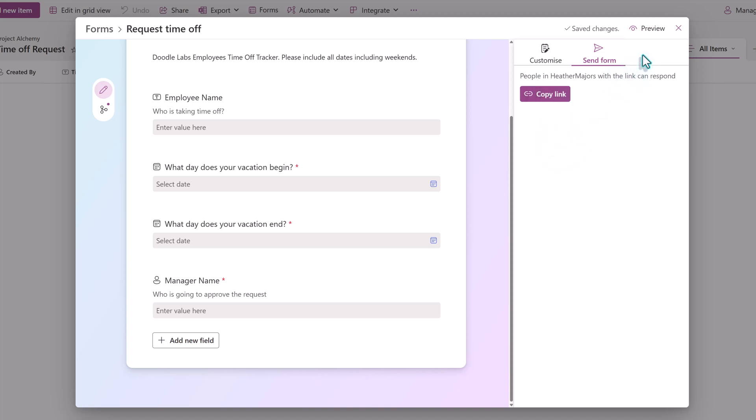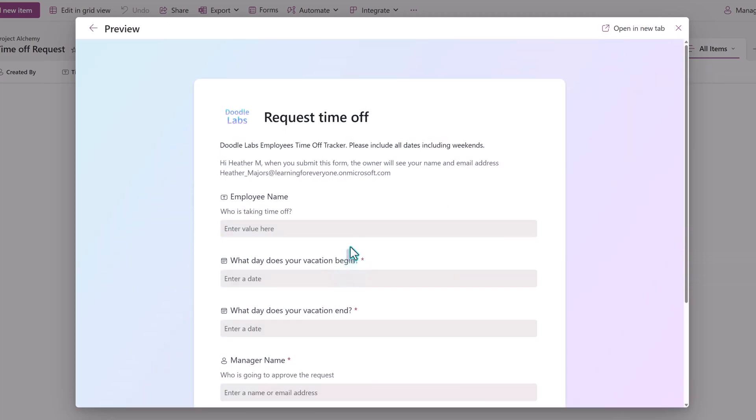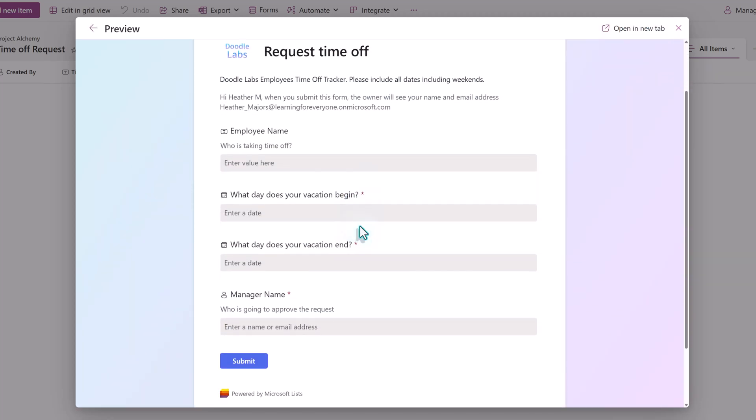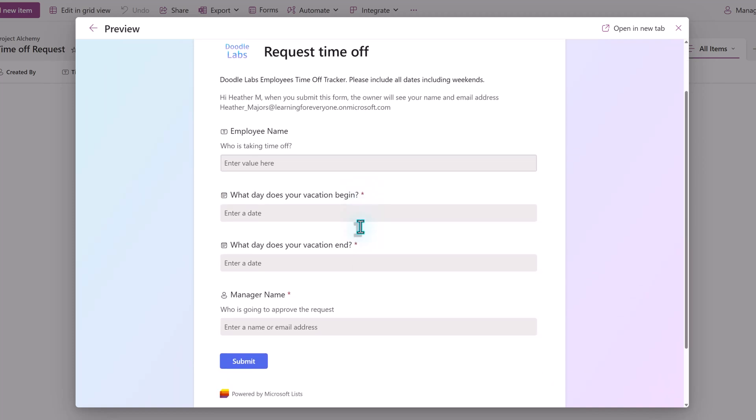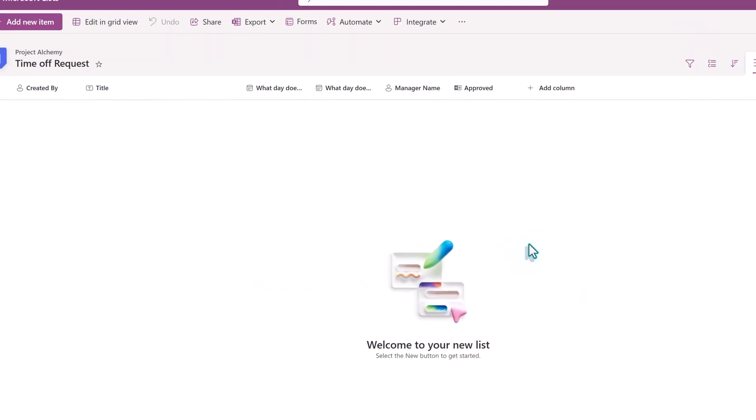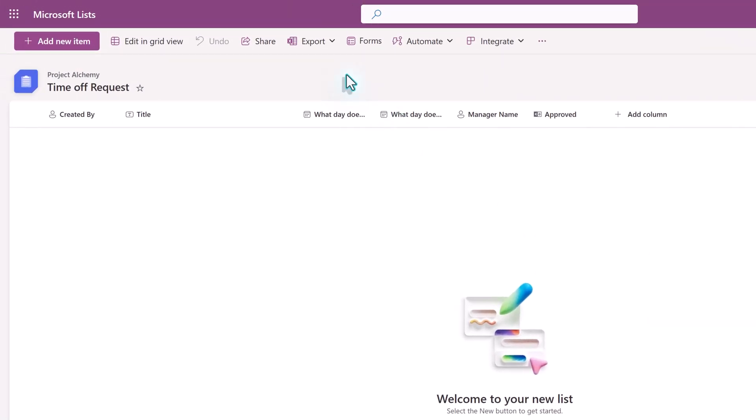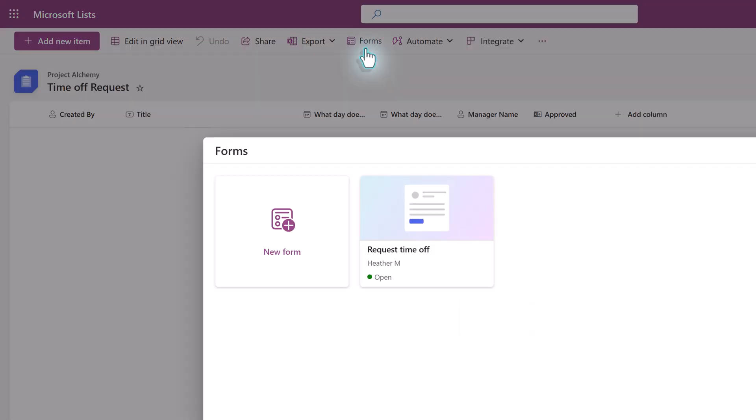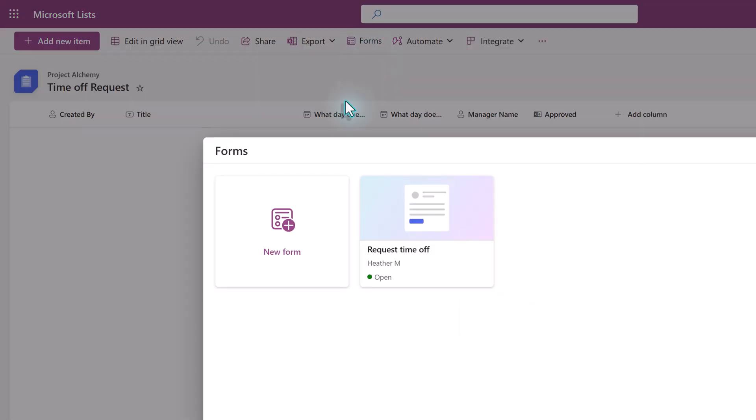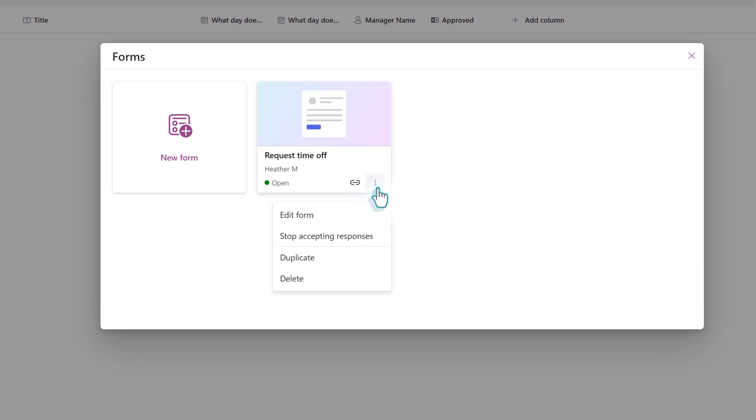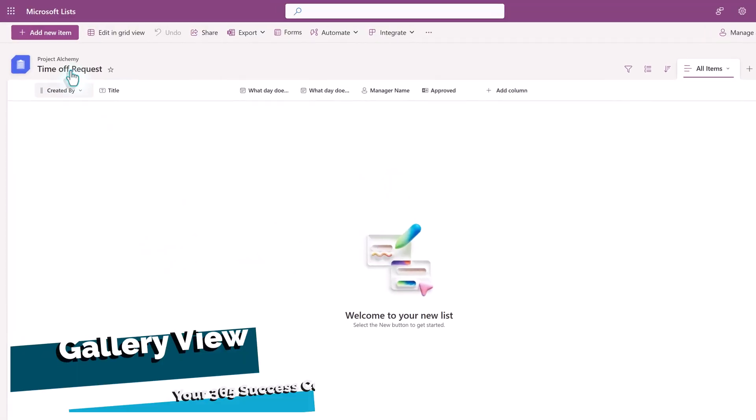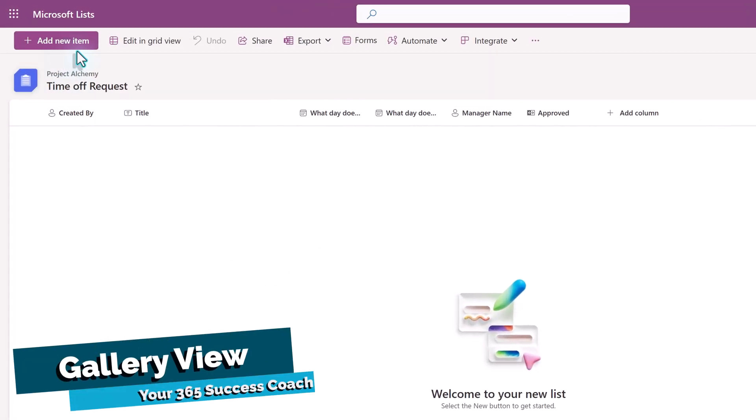You can also click Preview to see what the form will look like for the people receiving it and submit some test answers. And then when you're done, you can click the X at the top right corner of the floating dialog box. This will take you, the list owner, to a traditional list view, but if you want to modify the form, you can click Forms in the toolbar towards the top center of the screen, and then you'll see a card representing your view. You can get a link from here, and you can modify the view if necessary.